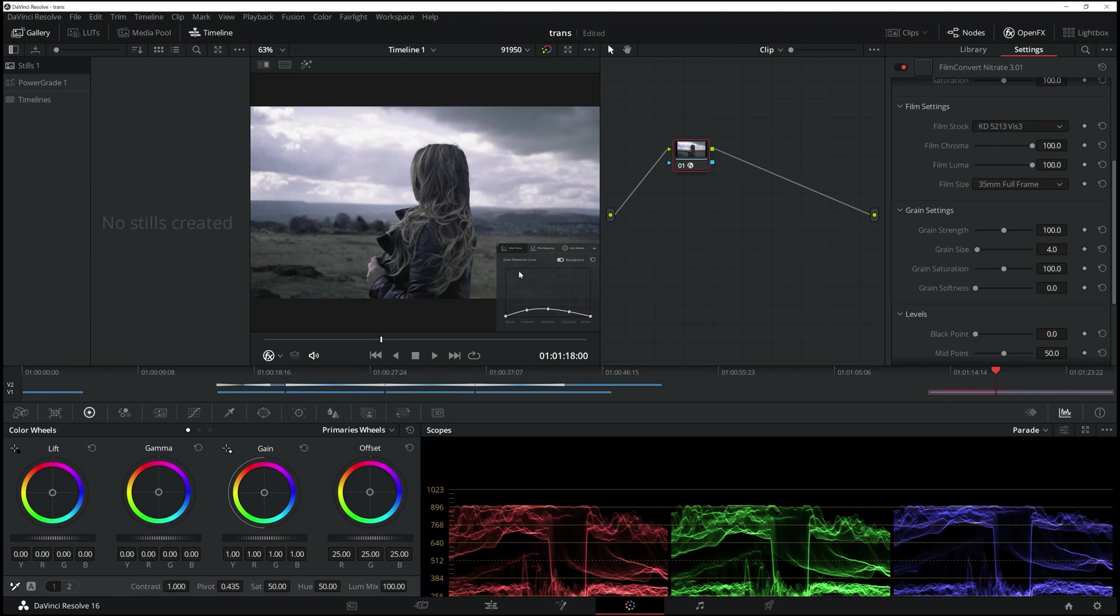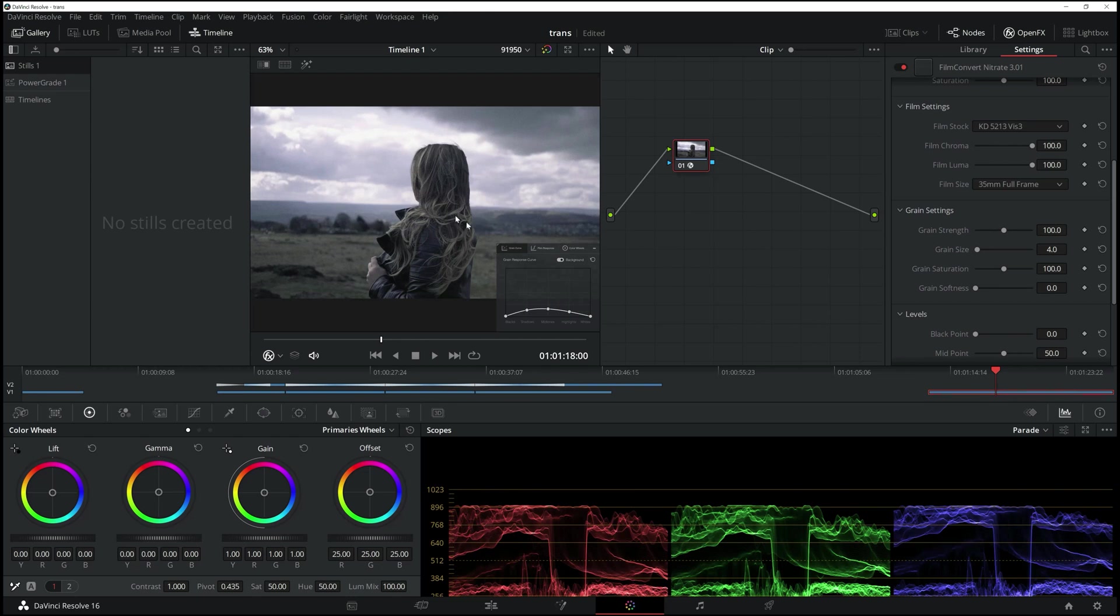I've got the grain curve now. By default, guys, this actually gives you a lot of grain in the footage. That's how FilmNitrate is actually designed. Why they've done that by default, I do not know. Maybe there's somebody watching this video who knows. Just comment below if you know why.